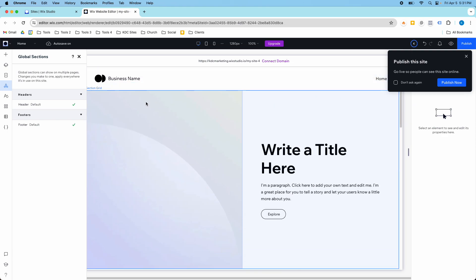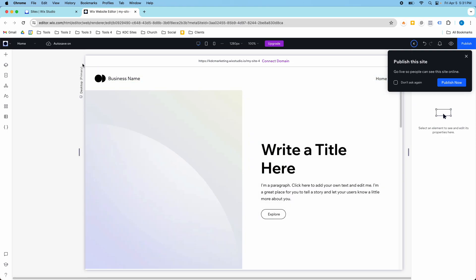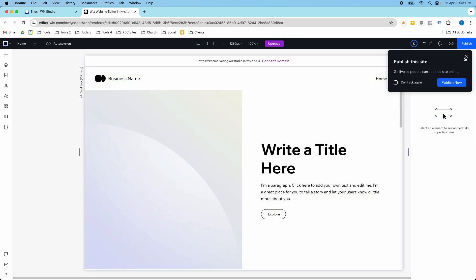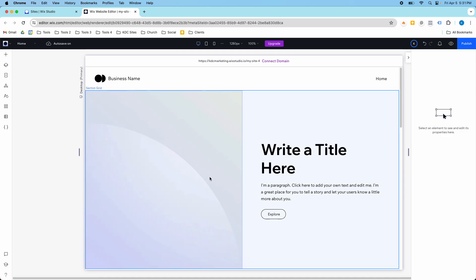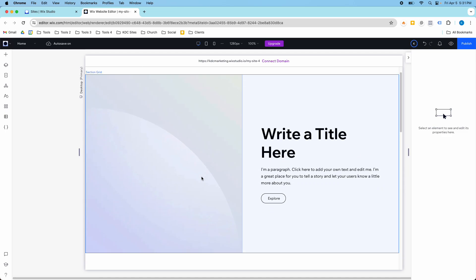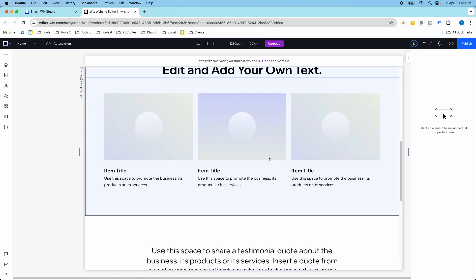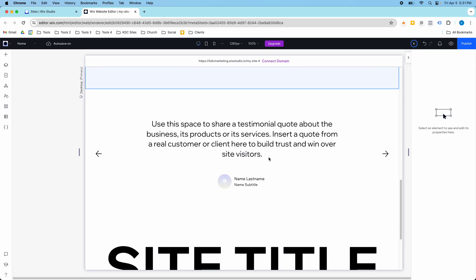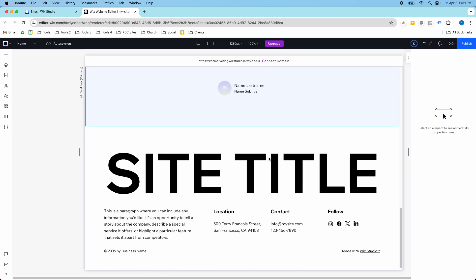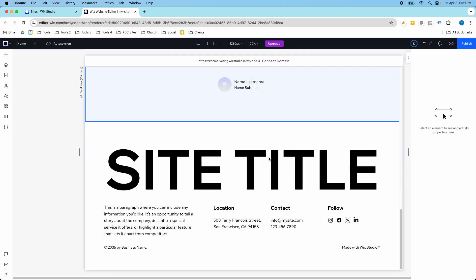So all I would have to do, now that I have this wireframe here, is start adding in my own content, putting in images, and changing out the text, and my website is good to go. So I hope you found this video helpful, and I hope that you will use these wireframes.